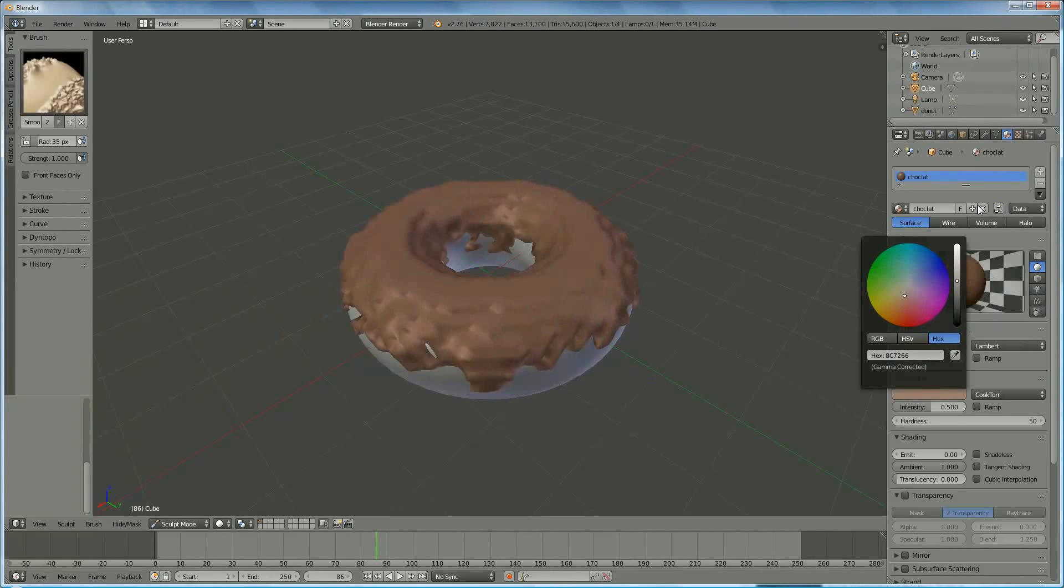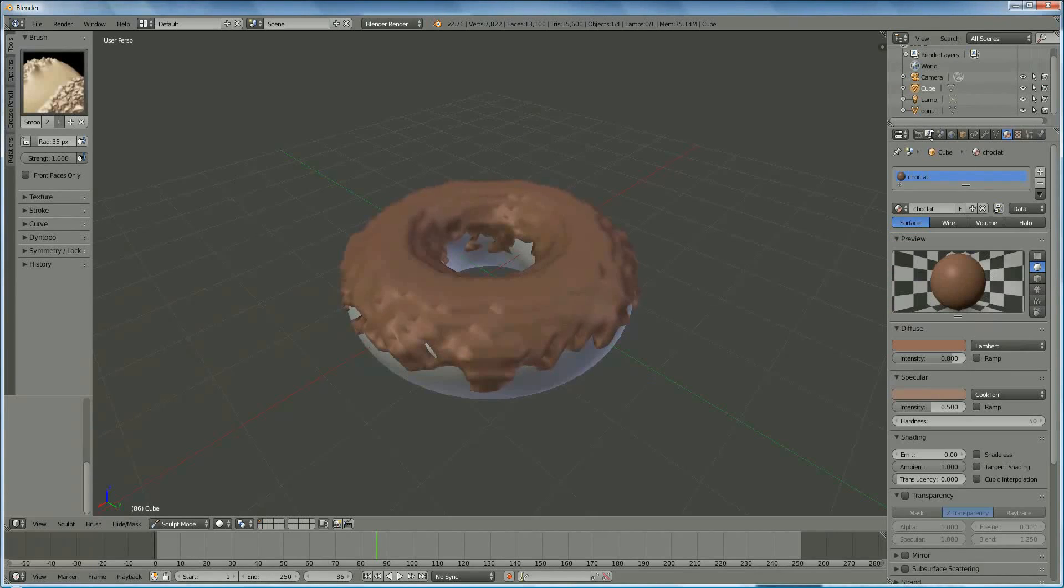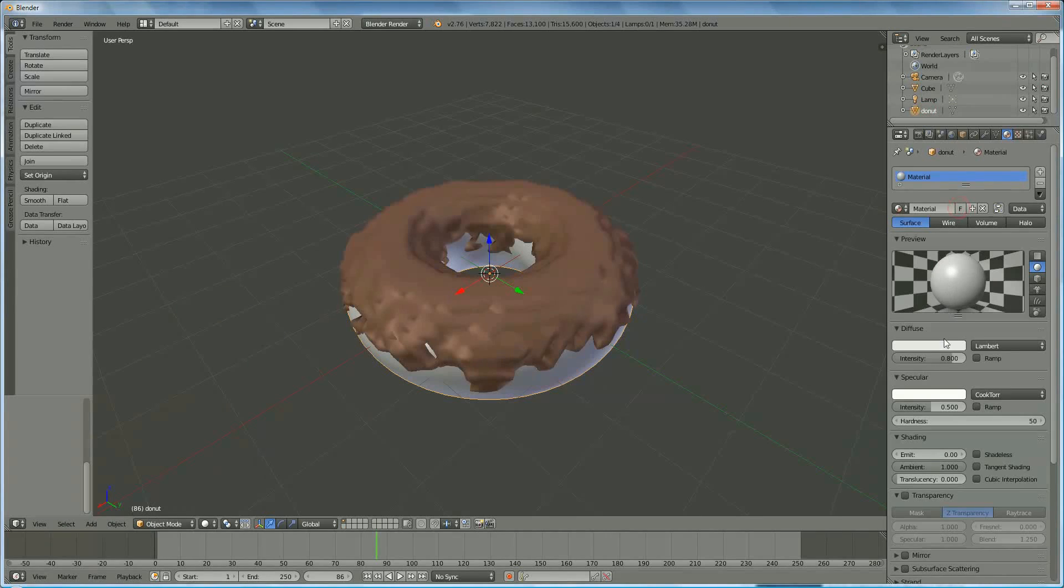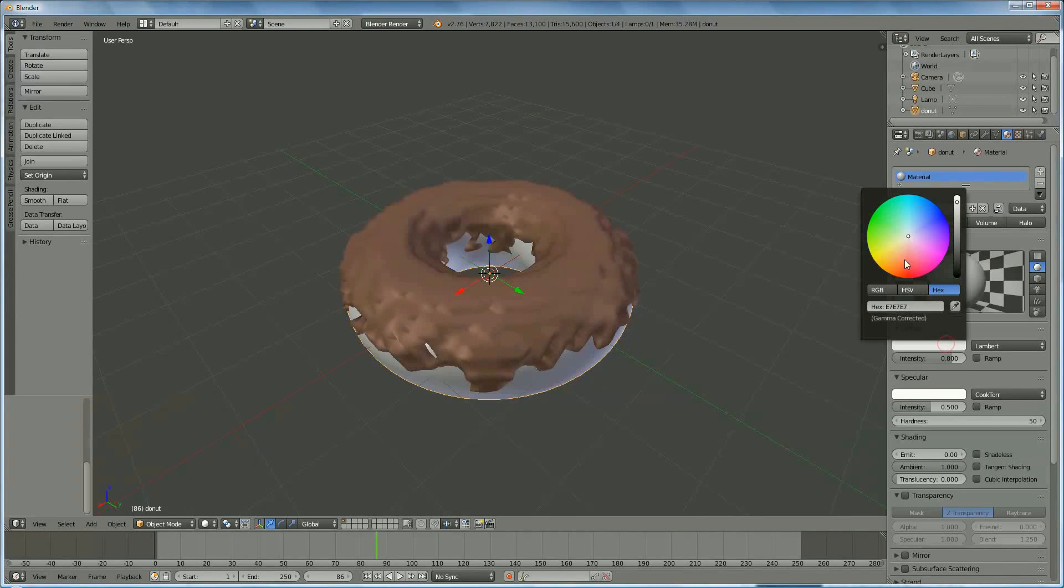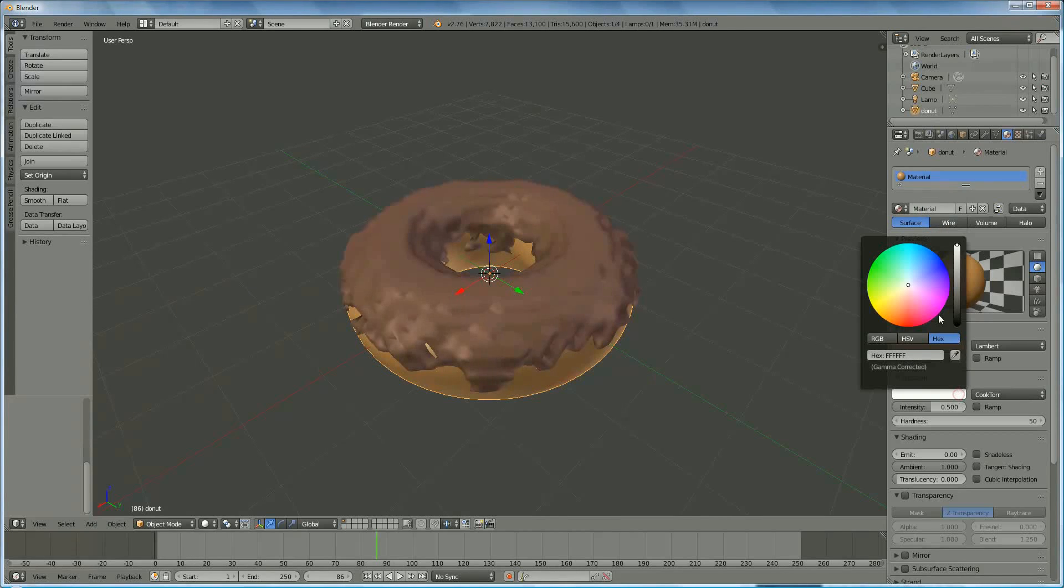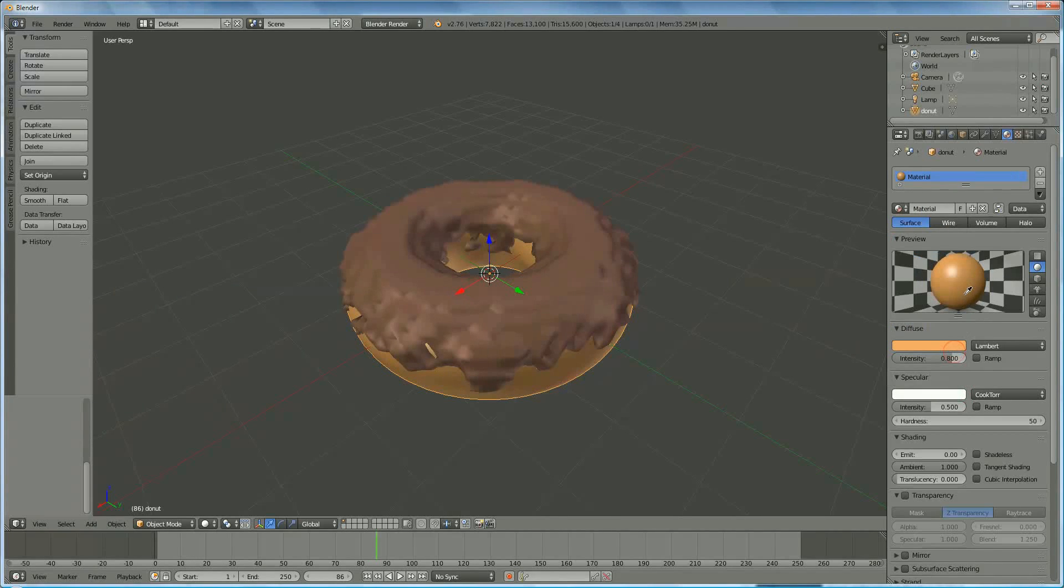And meanwhile, we're going to put some material in the donut also. Something like that. And we're going to stick it.